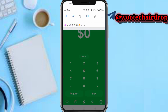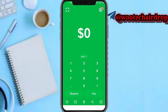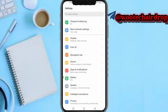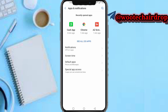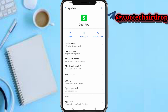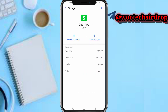Head over to your settings on your device, then tap on Apps and Notifications. After tapping on that, tap on Cash App, then tap on Storage and Cache. You just need to tap on Clear Cache.